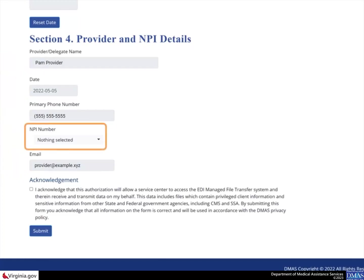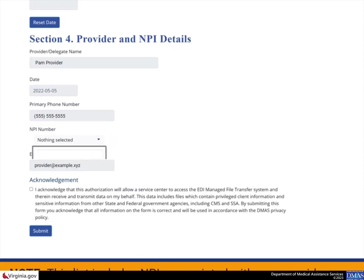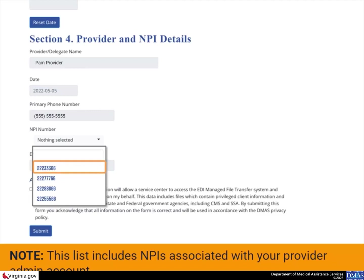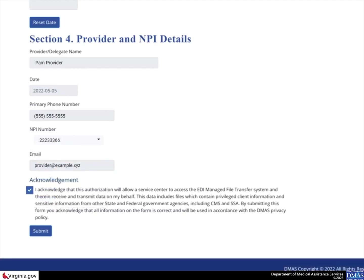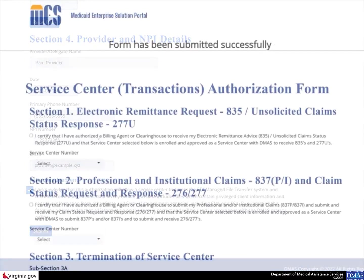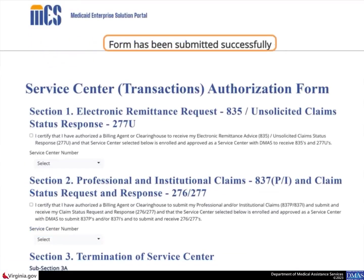Select the NPI number drop-down arrow to locate and choose the NPI from the list. This list includes NPIs associated with your Provider Admin account. Select the checkbox to acknowledge the authorization changes for the Service Center, then select the Submit button. The page displays a confirmation that the form has been successfully submitted. At this point, the authorization is active in the database.